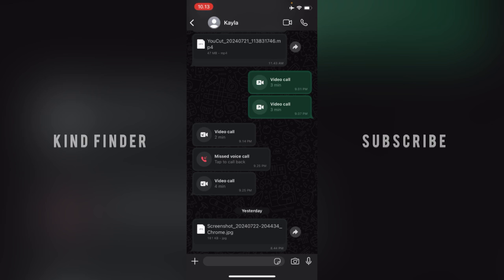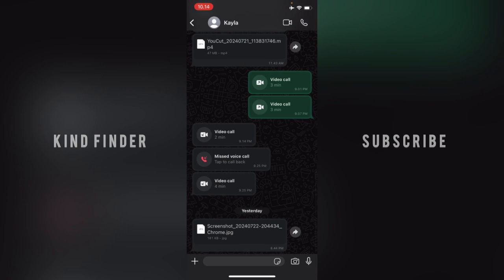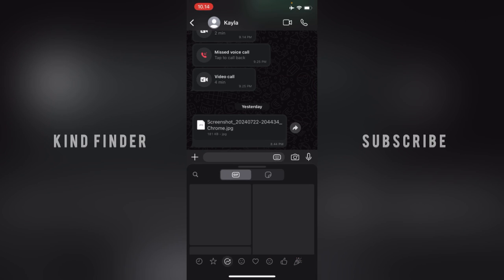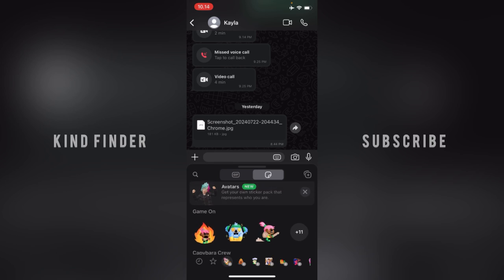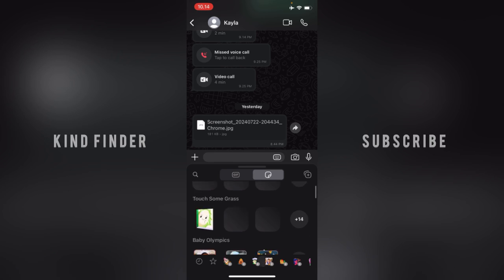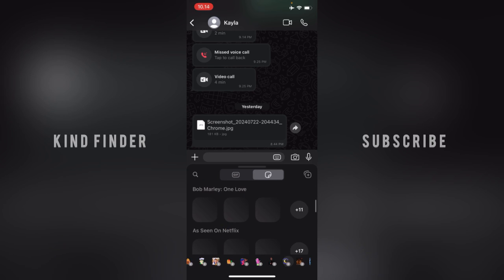For WhatsApp on iPhone, if you want to add sticker packs on your WhatsApp chats, what you need to do is open a chat. After that, tap on the sticker icon on the right of your chat bar. Right here you'll see there will be GIFs and also stickers. These are the stickers that you currently have.